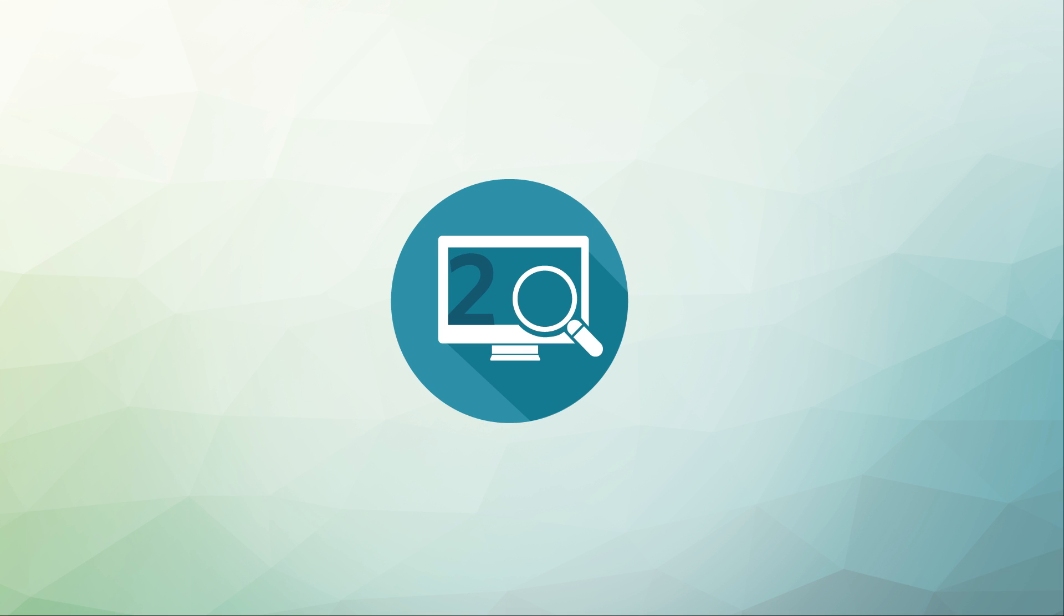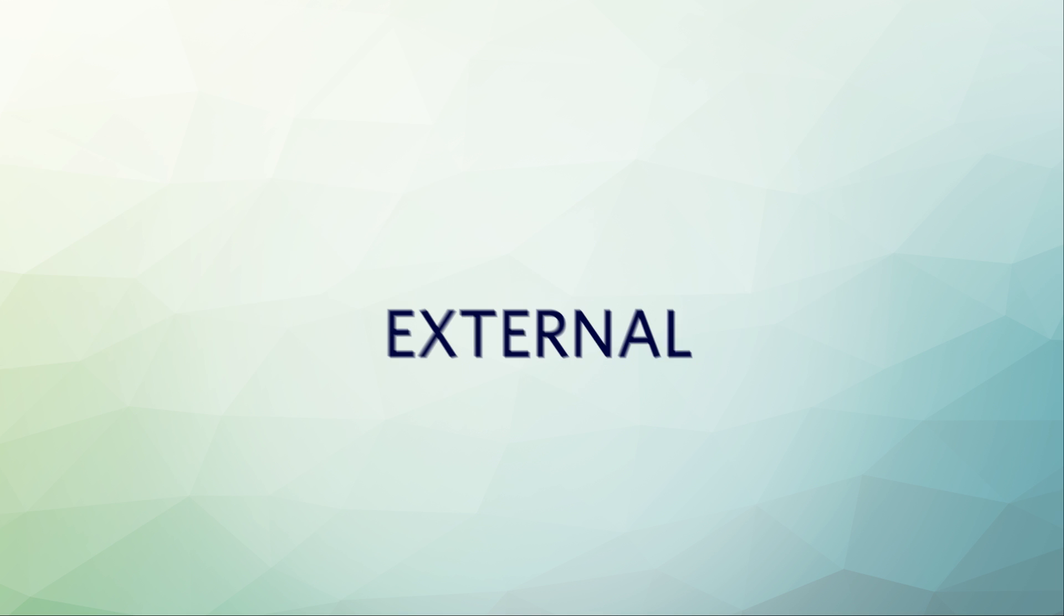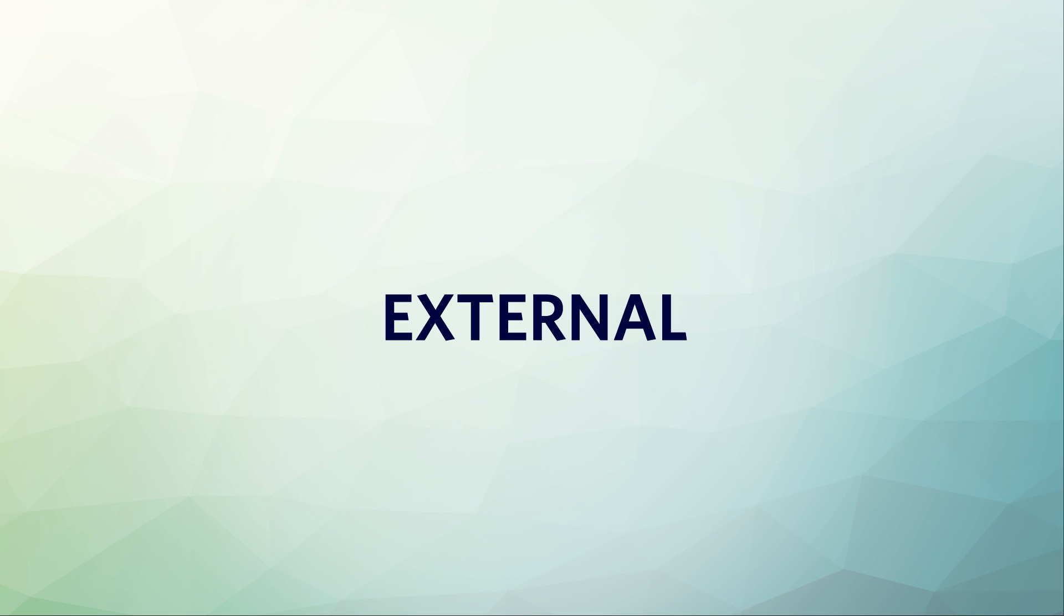Another way to think about secondary research is by breaking it down into external and internal sources.